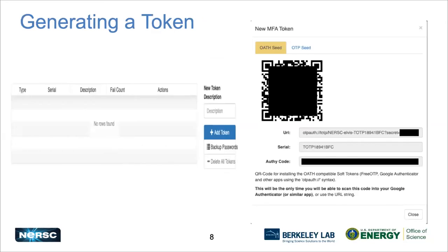When you log into IRIS and go to the MFA tab on the left, you'll see a place to add a description of your token and a button to add it. When you click that button, you'll be presented with a QR code and other information to sync with your authenticator app or software. This is shown only once — once you close it, it's gone forever and you can't get it back. So have your software set up and ready before you create your token.